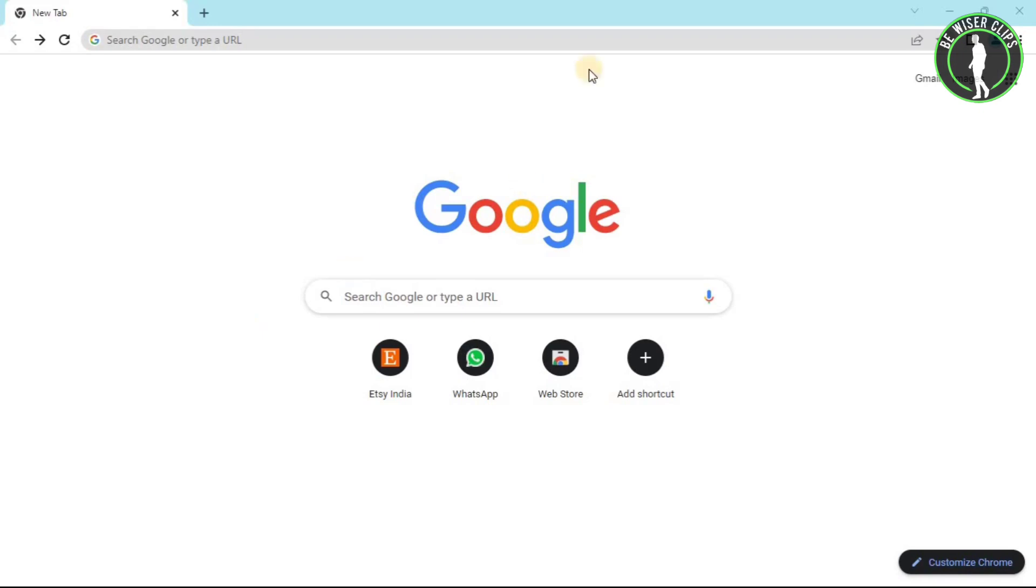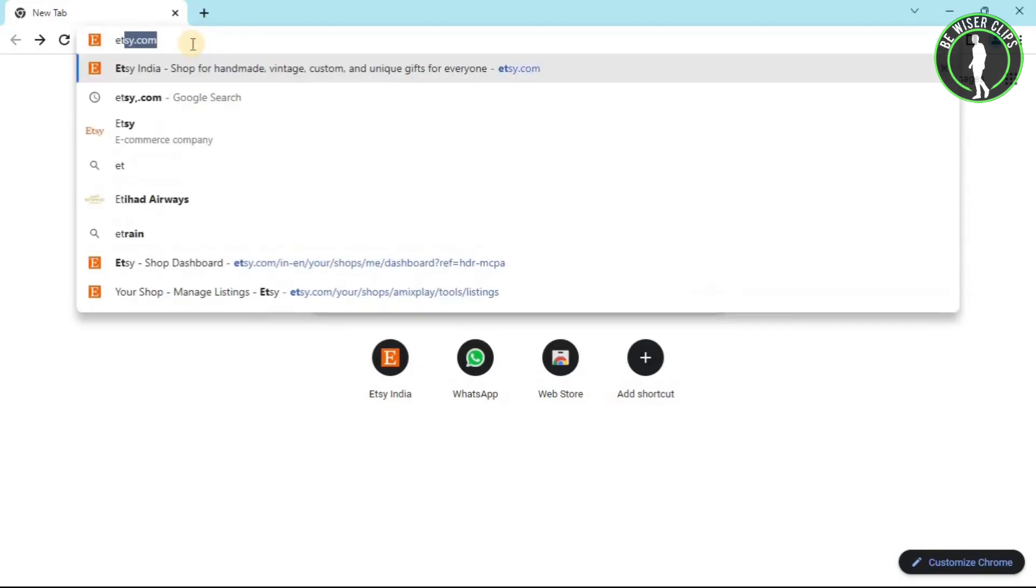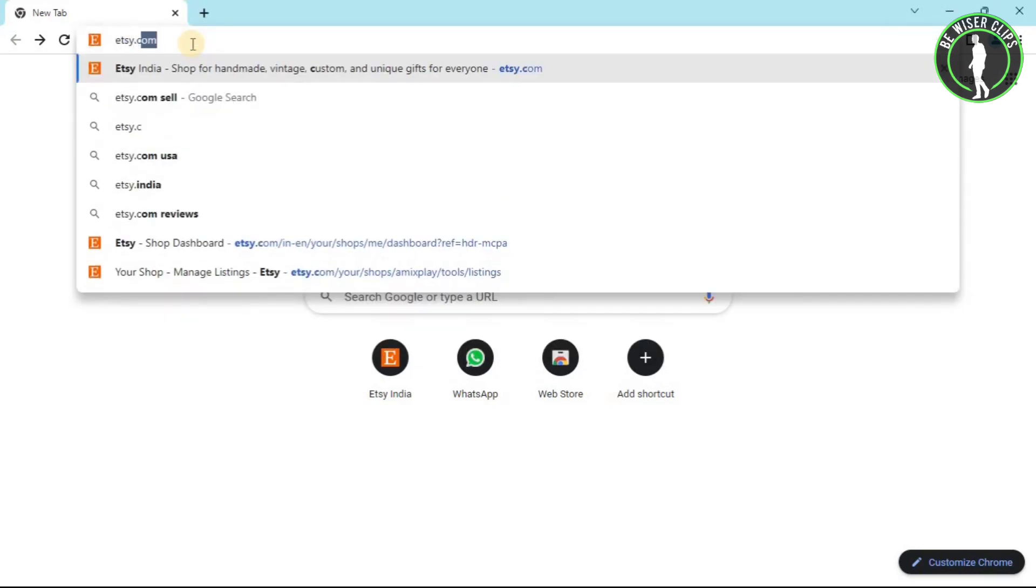For that, first of all, you will have to open any web browser on your computer. And after that, search for Etsy.com.